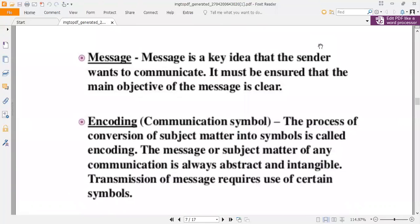Next we will talk about what is a message. A message is a key idea that the sender wants to communicate. It must be ensured that the main objective of the message is clear. Your message should be clear when you send it to your receiver, so the receiver can get the idea. Encoding is the process of conversion of subject matter into symbols — this is called encoding. The message or subject matter of any communication is always abstract and intangible, and transmission of the message requires the use of certain symbols.